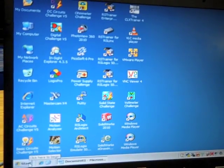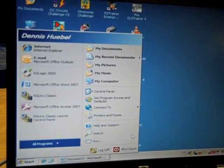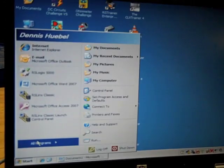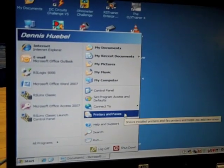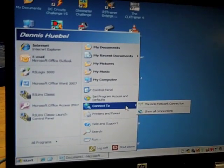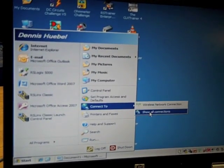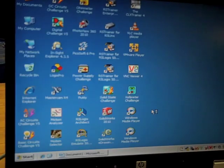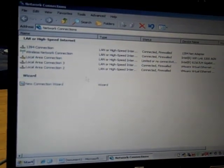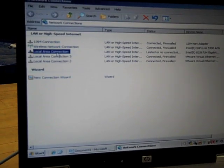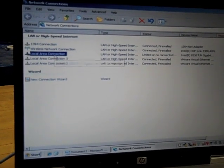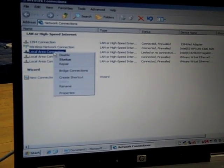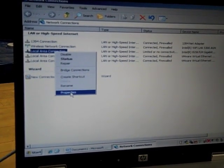First we're going to configure the IP of our laptop. Connect to your network, show all connections, and we're going to go to our local area connection. Highlight it, left-click, right-click, go down to properties.